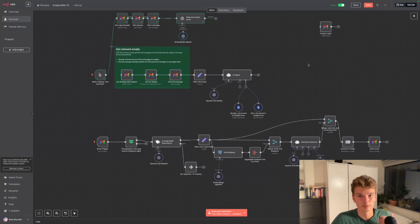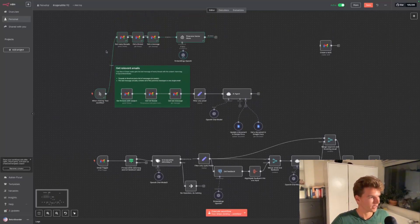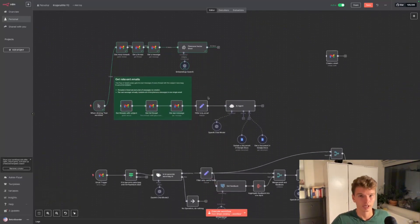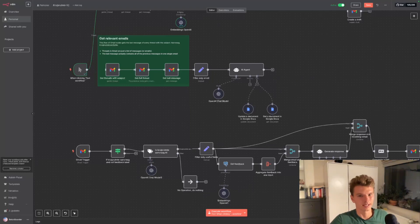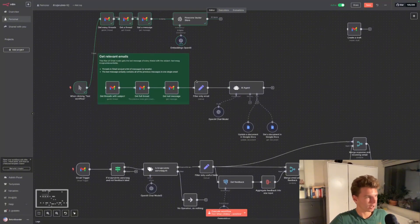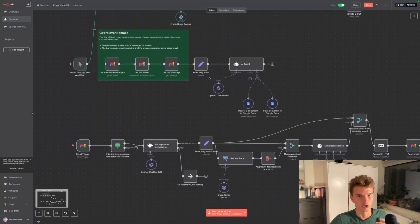I've been seeing a lot of YouTube videos in my feed about people who are making 10, 20, 50k a month through AI automations or AI something. I've worked with these things — I've been working with n8n for a couple months now, so I know what they're capable of and what businesses are willing to pay for these kinds of automations.